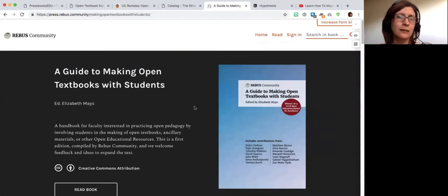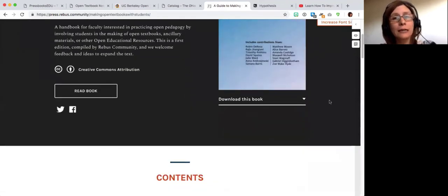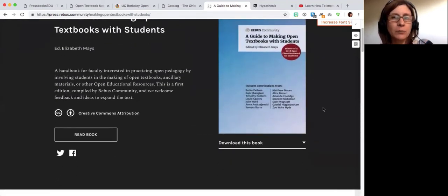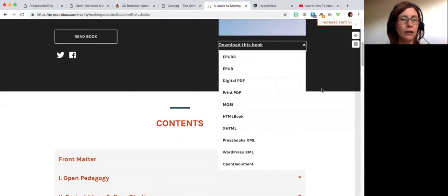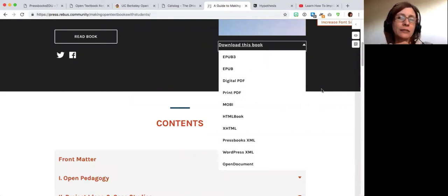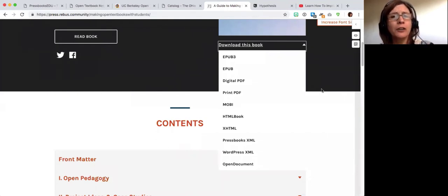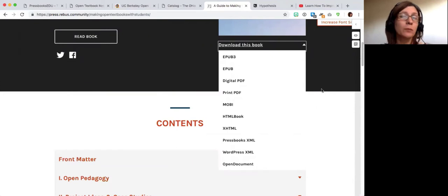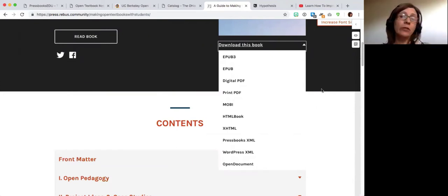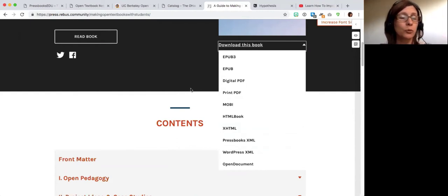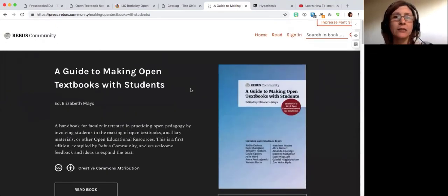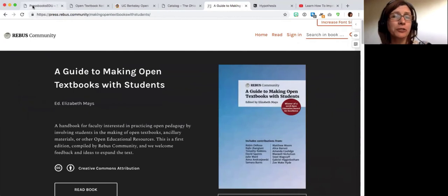Another nice thing about Pressbooks networks is you can feature the book exports on the web book home page. You can choose which exports to showcase. This helps if students request different modalities to read your textbook — they may want the EPUB, the PDF if they want to print sections, or they may just want to read the web book. There are also formats available if you want other people to do open and interesting things with your book.